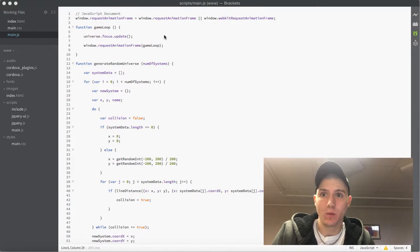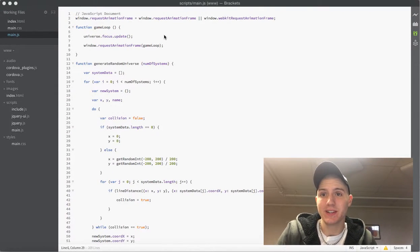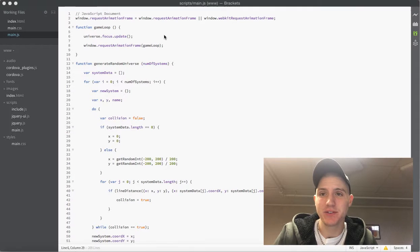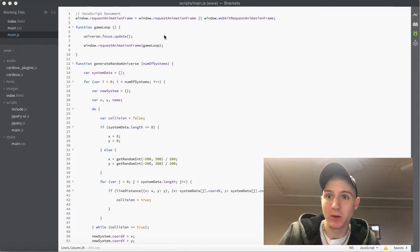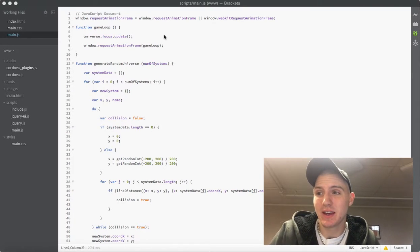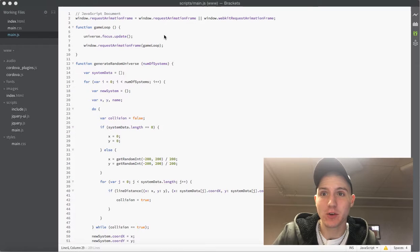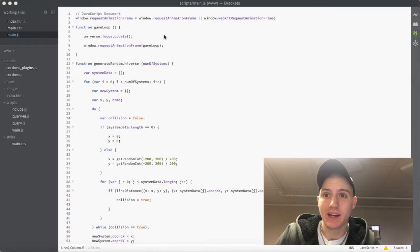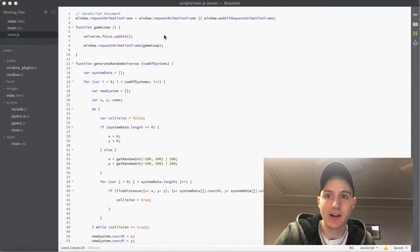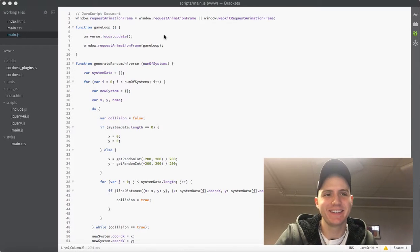What is going on guys, welcome back to video number 14 in my series on making a mobile game with JavaScript. I am super excited, this is my first video as a college grad so that's exciting.